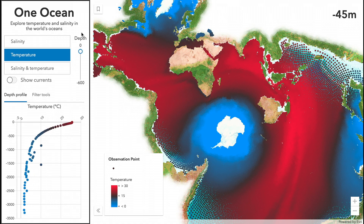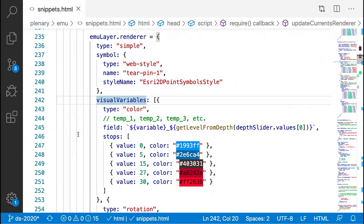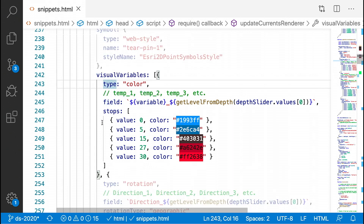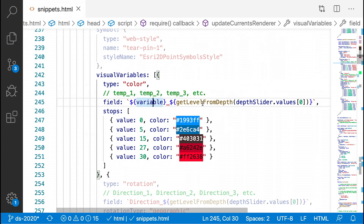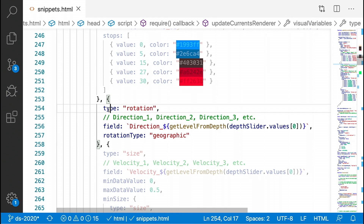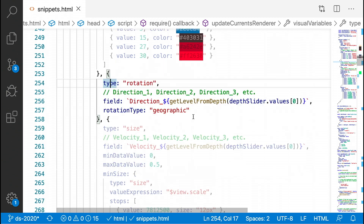Let's take a look at what this looks like in code. I configure the style of my layer using the renderer, and particularly the visual variables property. I add a color variable which controls the selected variable by the user and the level of depth as indicated by the slider. Each time that slider handle moves, a new reference to a different field is updated, and I get an updated visualization. I'm also going to add a rotation variable which will point to the direction for a particular level of depth of the water moving in that area.